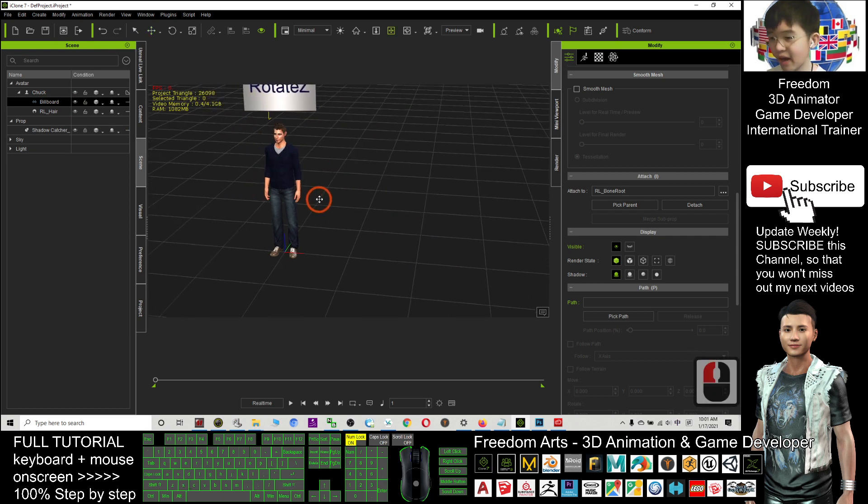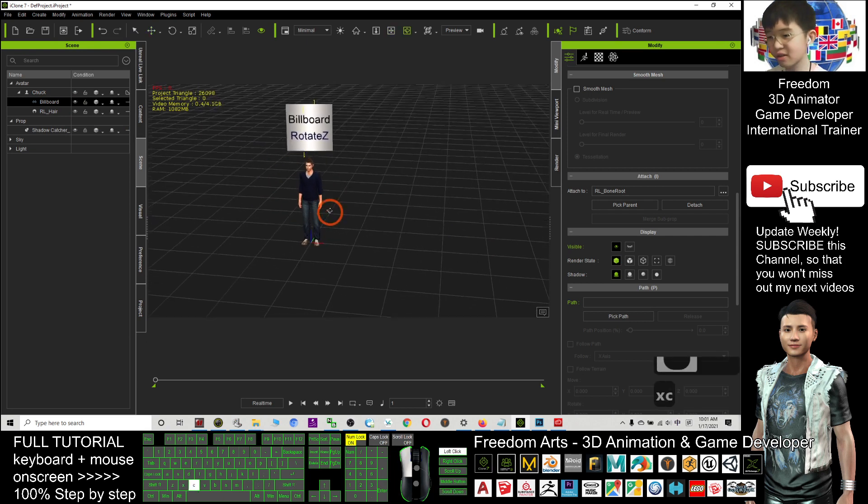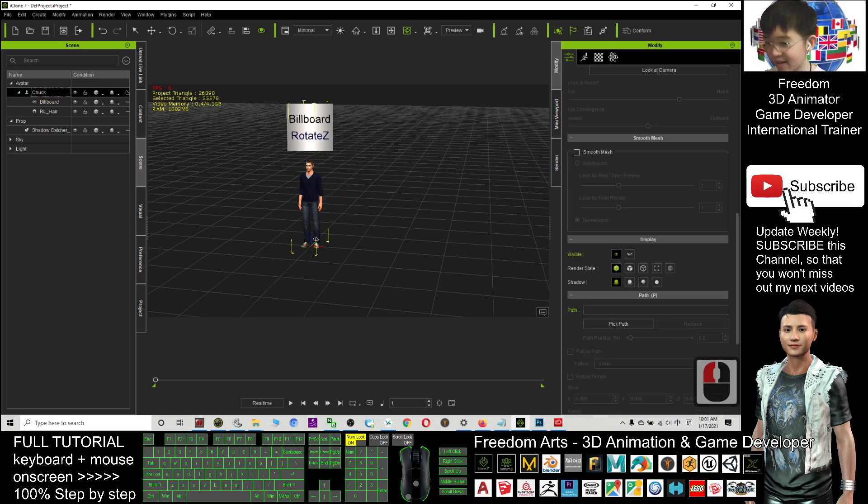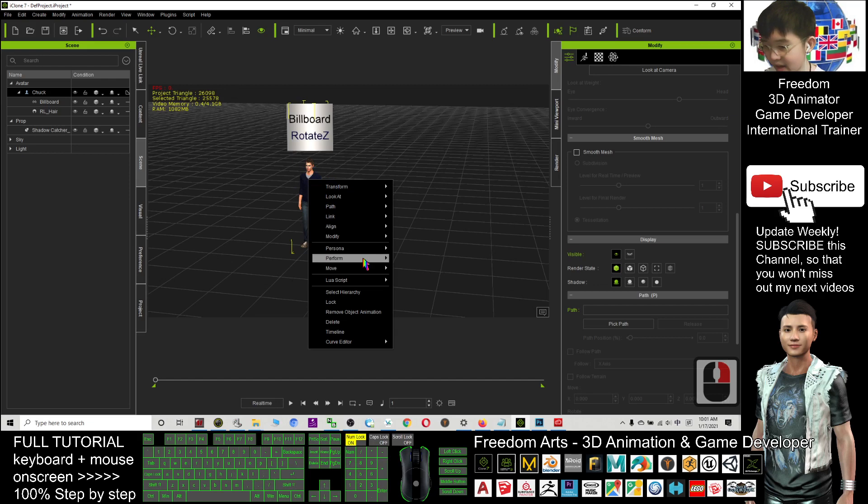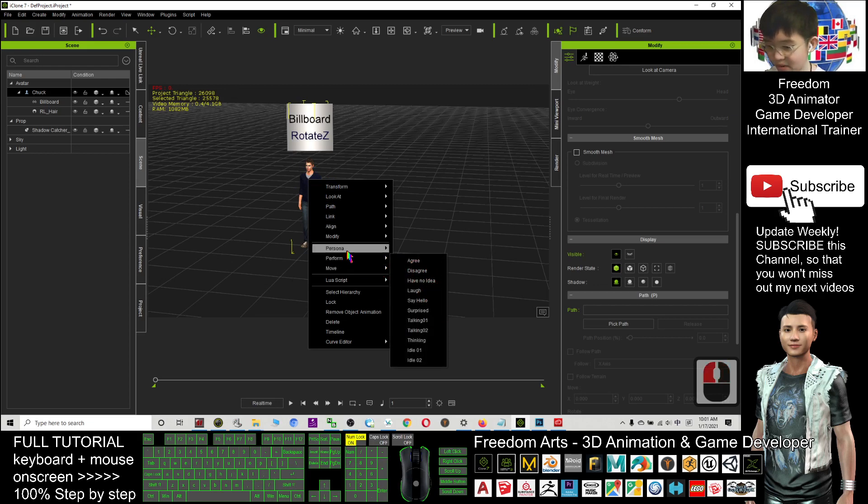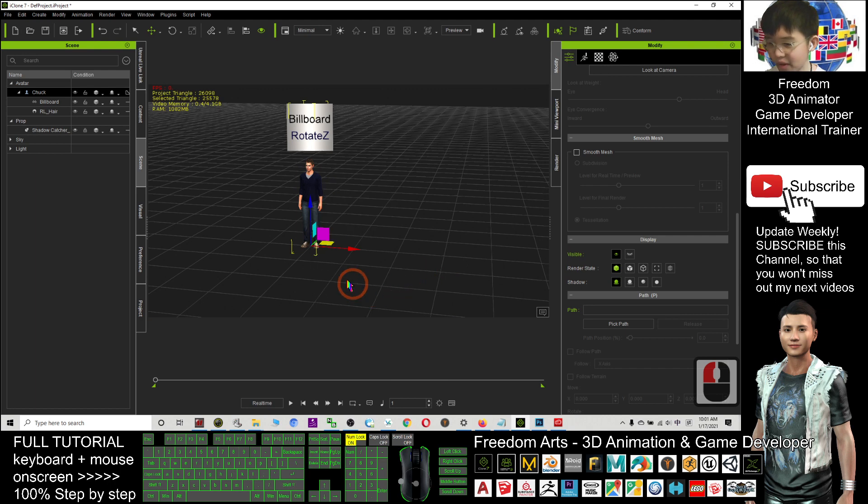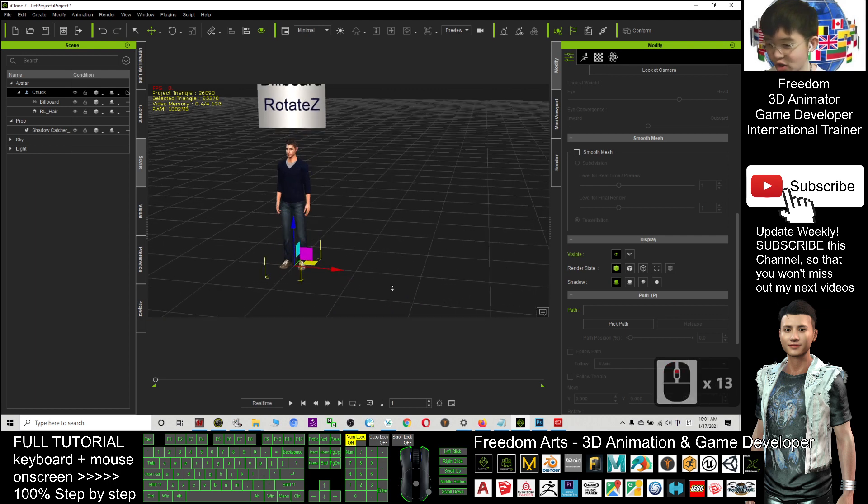So, if I let chart walk, I select chart. And then, I right-click. Perform. Perform to walk. Move. Walk forward. Let's say I want chart to walk here.